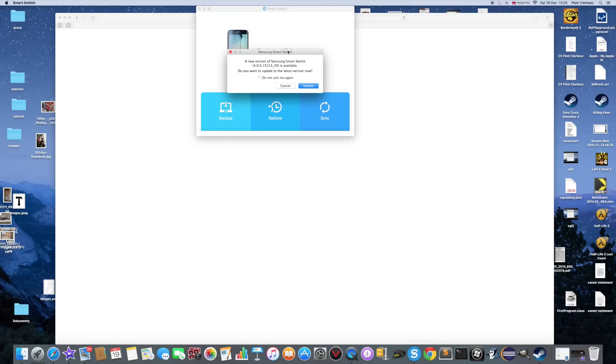You can see here the new version of Samsung Smart Switch is available. I don't really need to update it now.